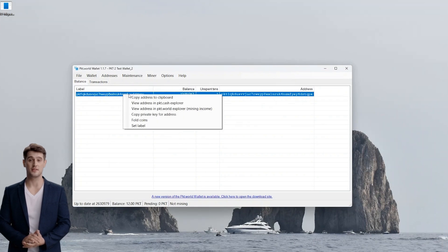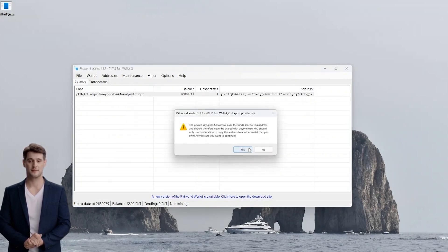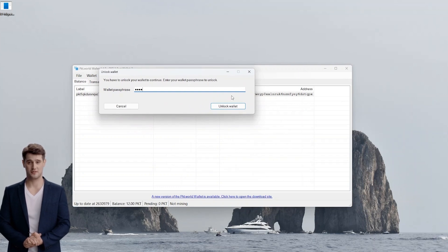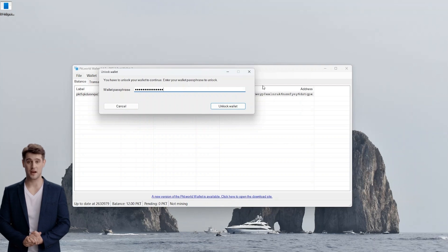Right-click the address and select Copy Private Key for Address. A notification will pop up and select Yes. You will be prompted to add your wallet passphrase.